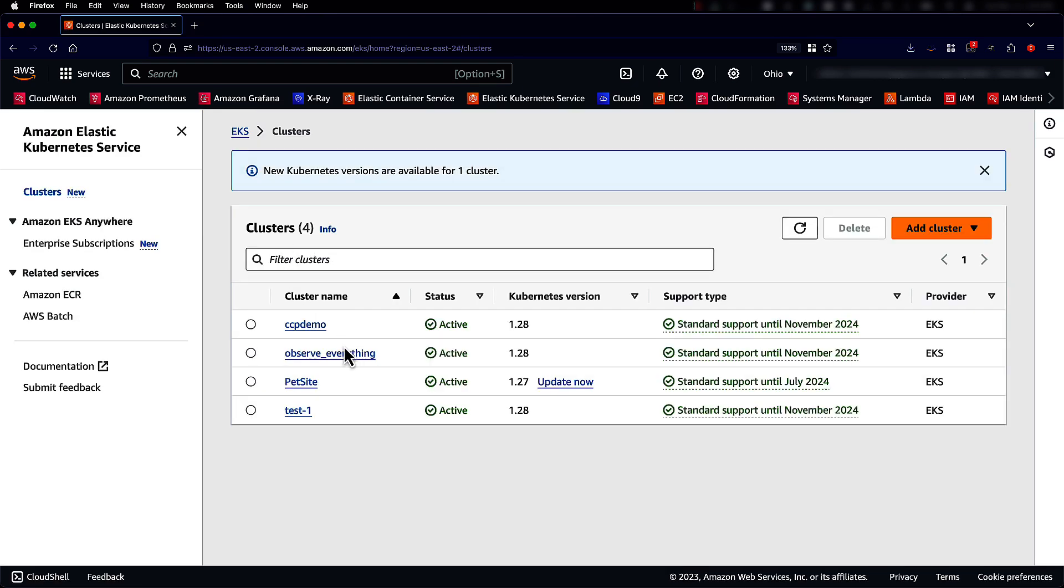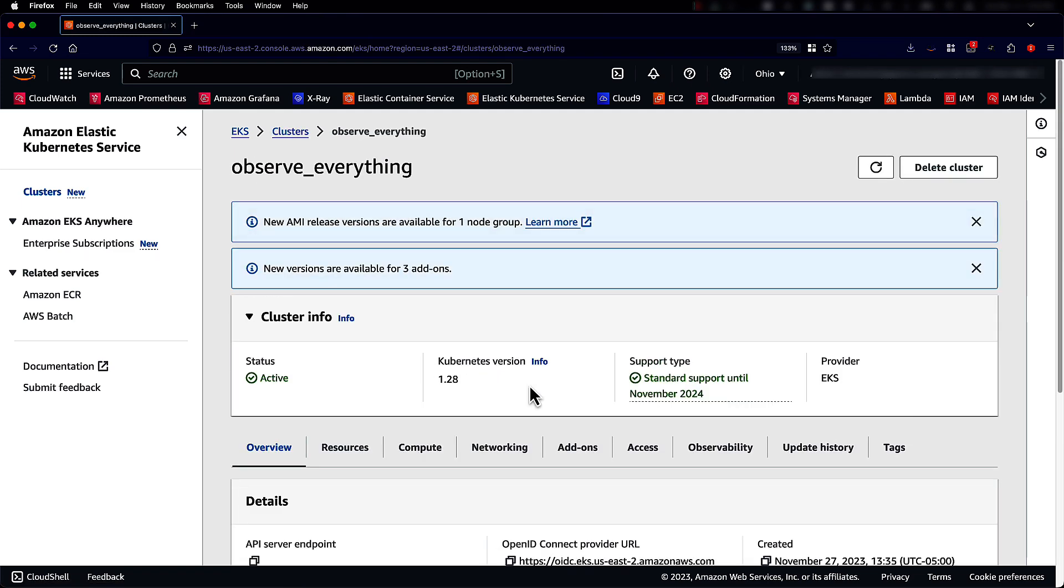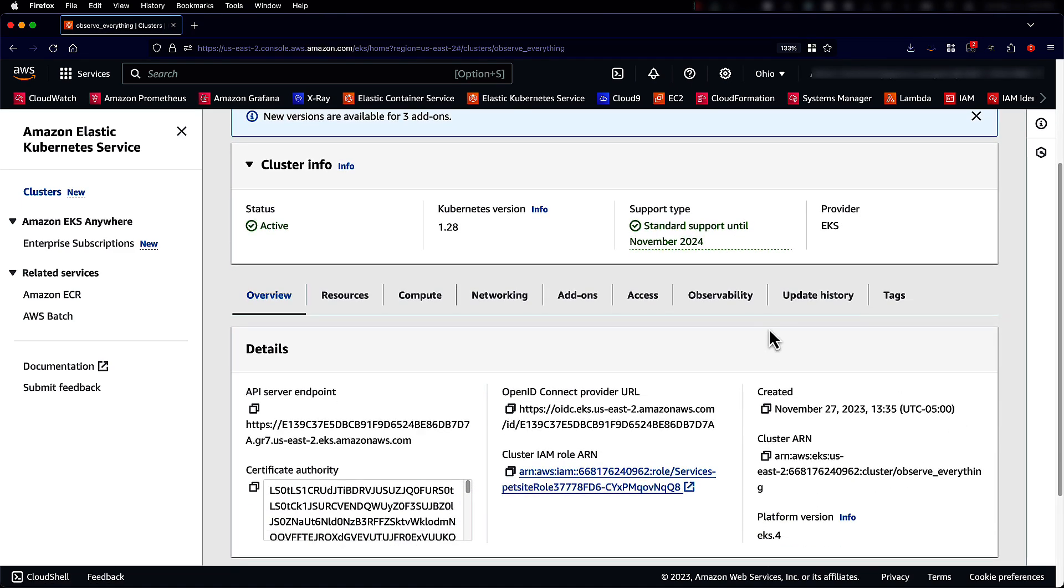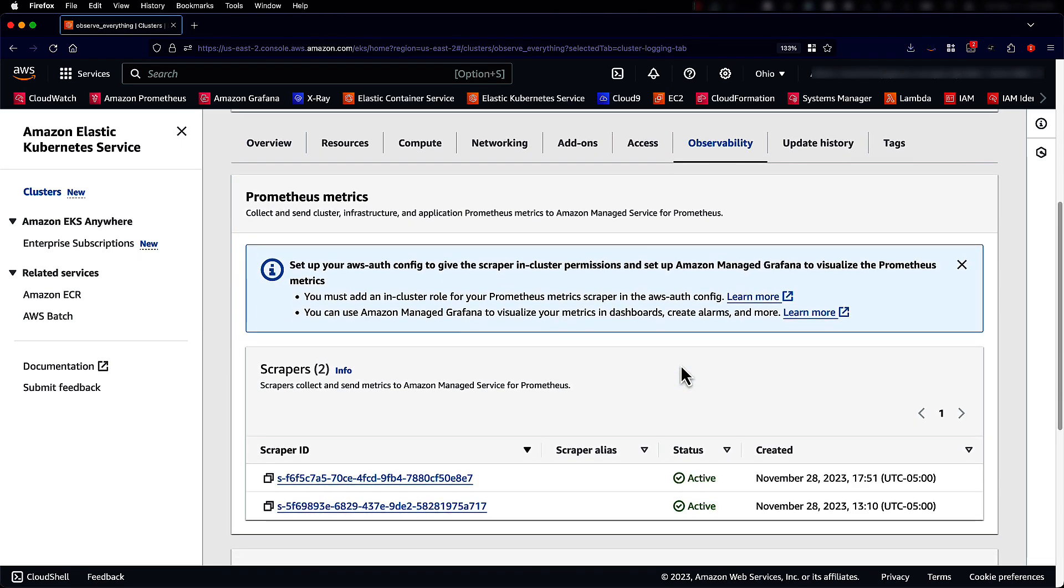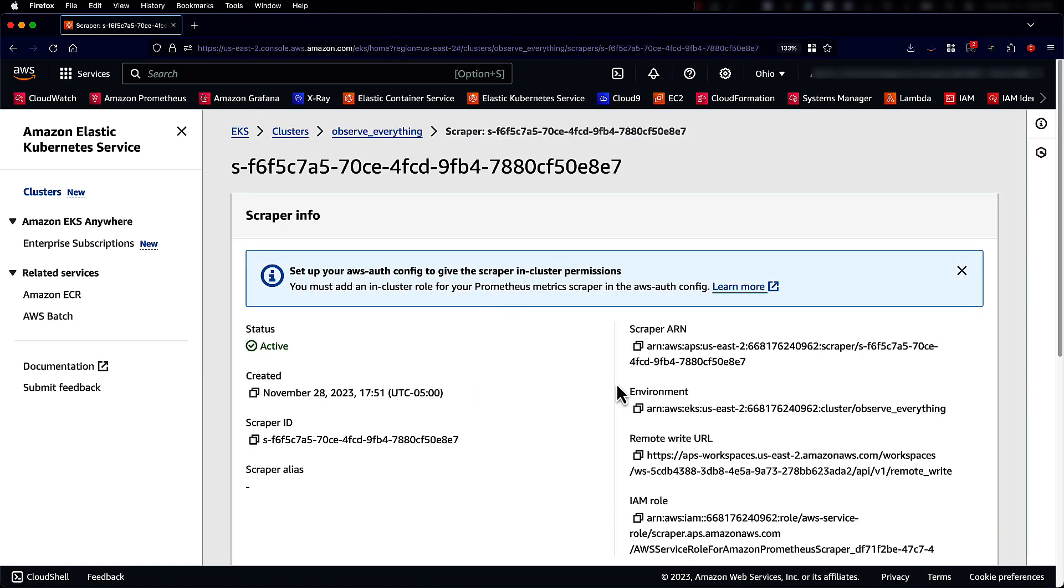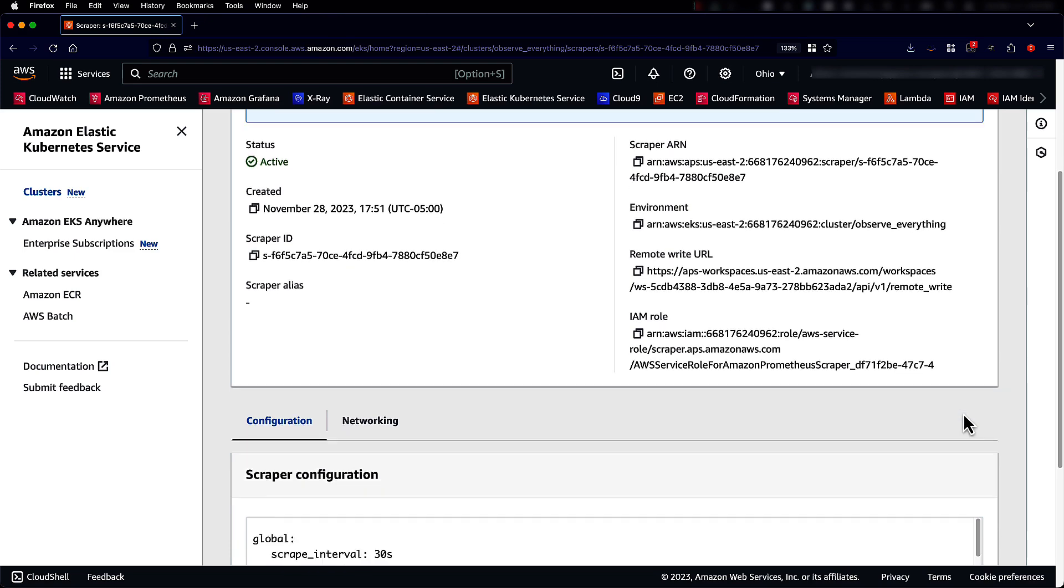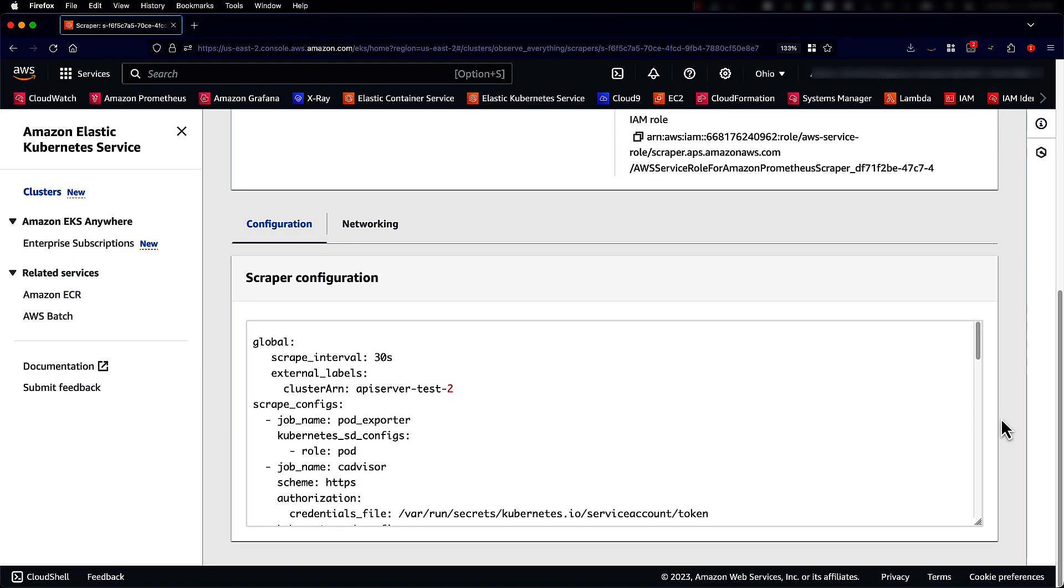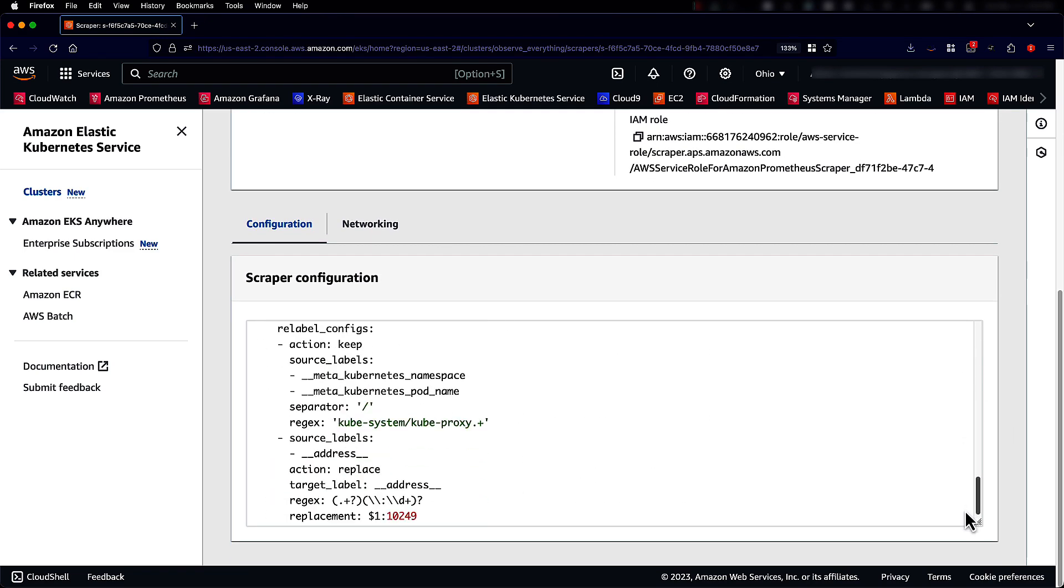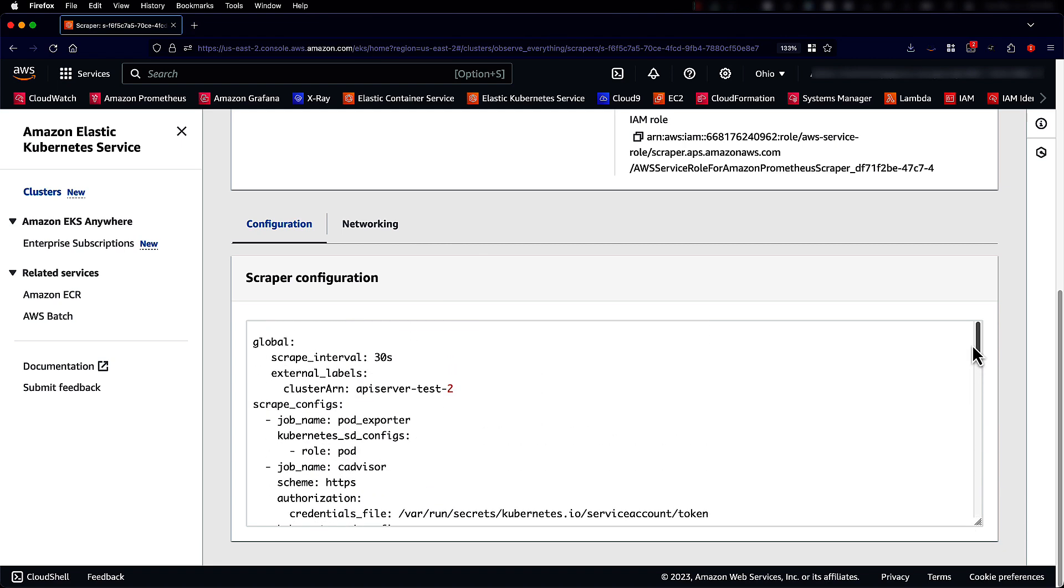Now we are on the EKS cluster home page. We have the cluster created. We can go to the observability tab and see that this scraper is available. In fact, I have two scrapers because I created one more. You can see the remote write URL to which we are sending the metrics to and the entire scrape configuration that was added when this scraper was created.